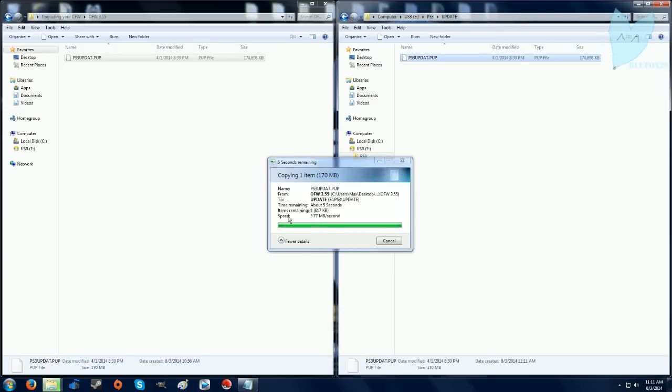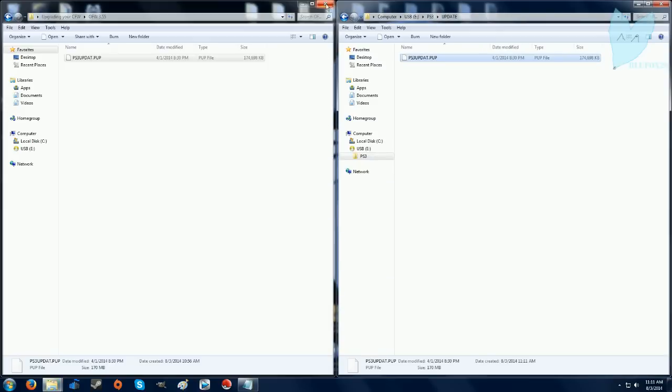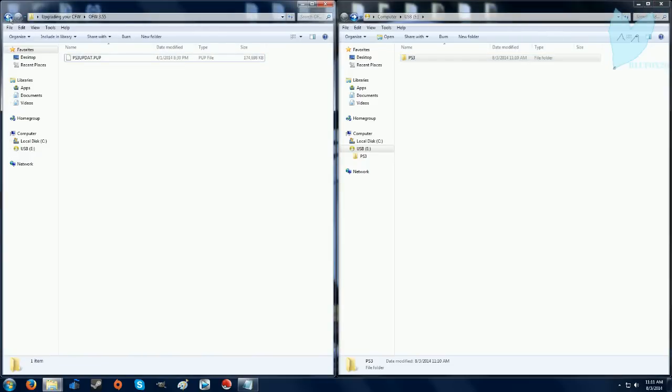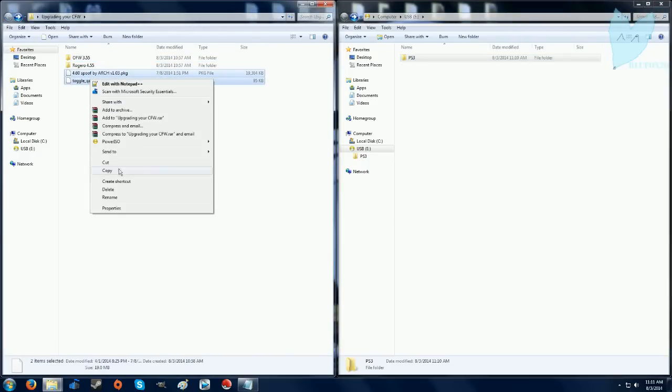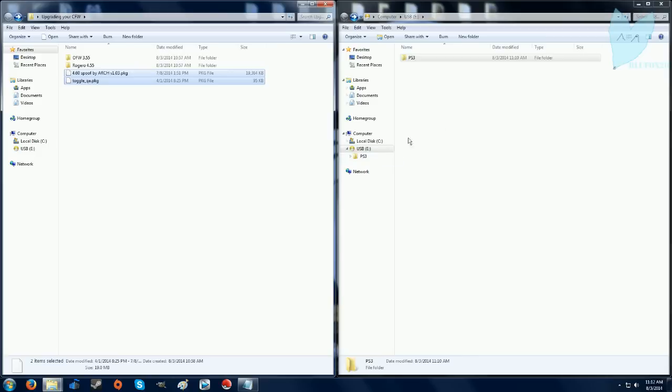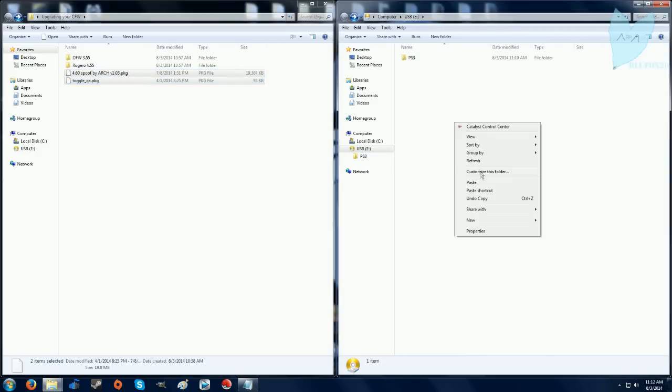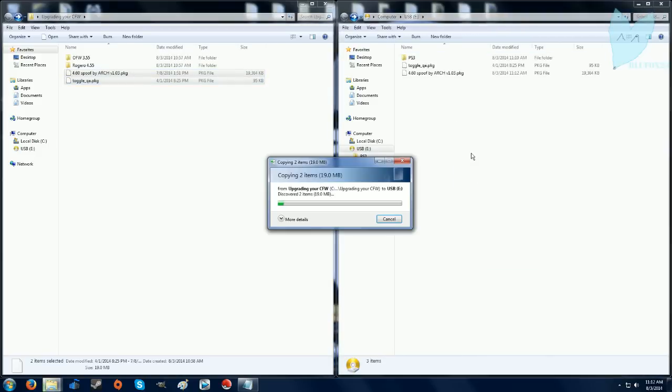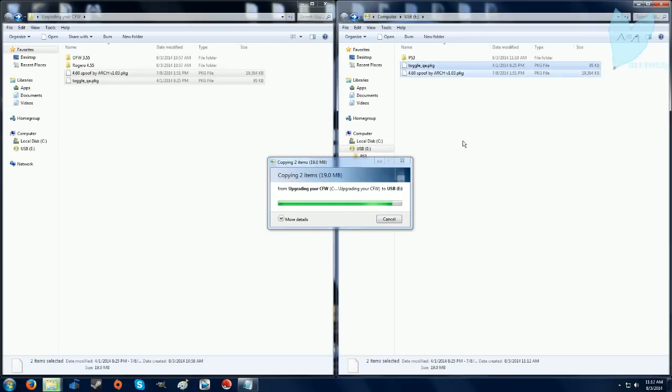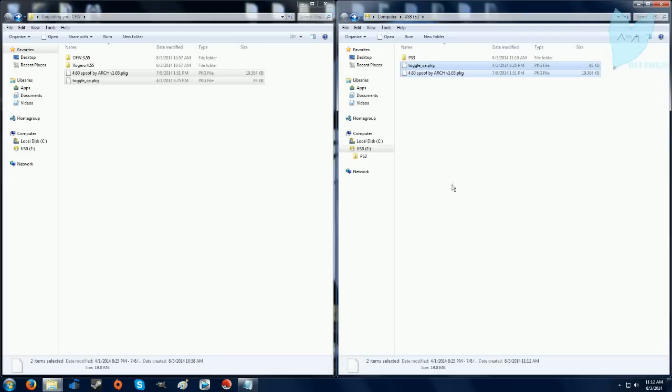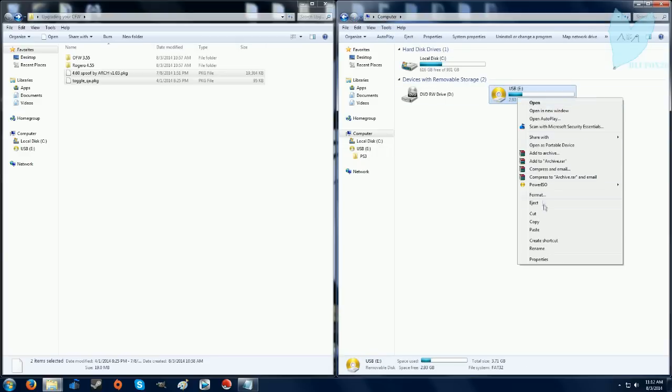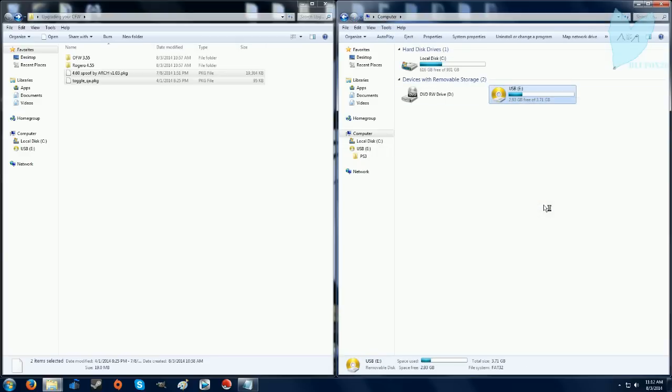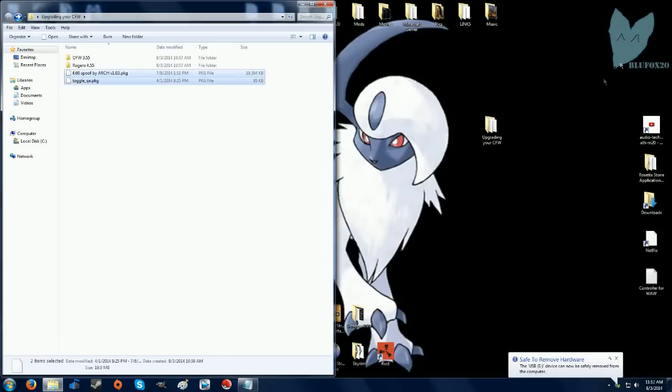Once that's done you're going to want to go back to the root directory of your USB, and you're going to drag these two package files, toggle QA and 4.60 spoof by ARC version 1.03. Once these two files are copied over you can eject your USB, and I'll meet you on my PS3.